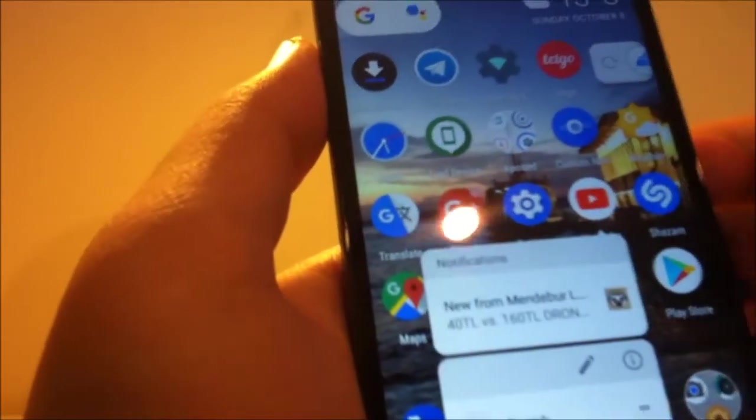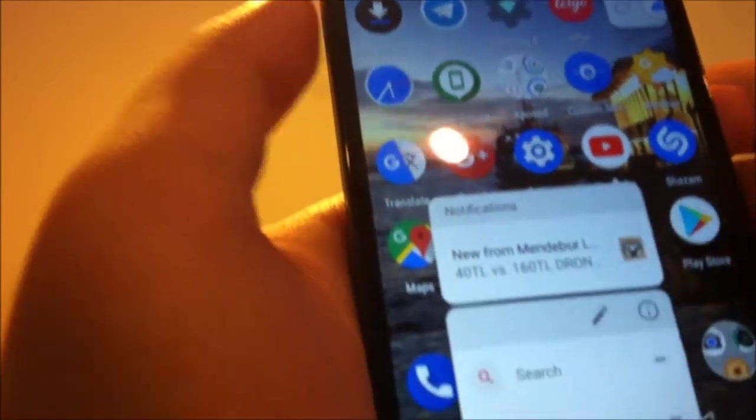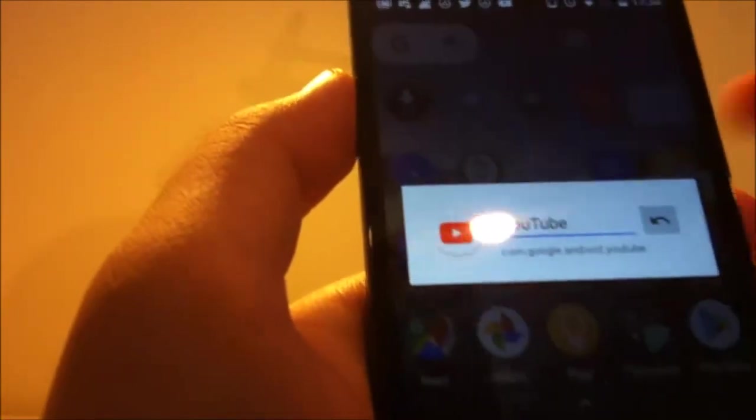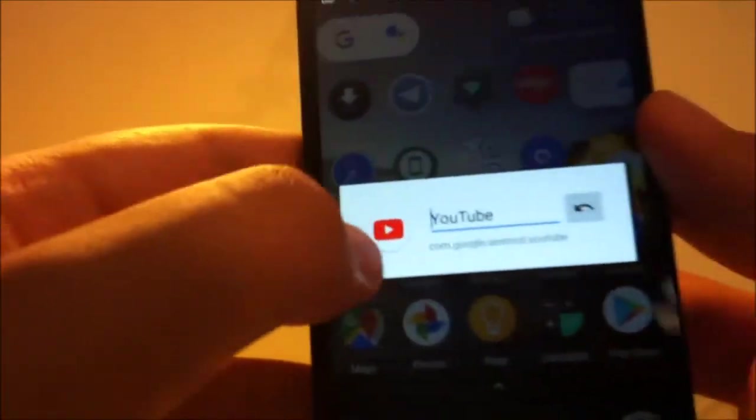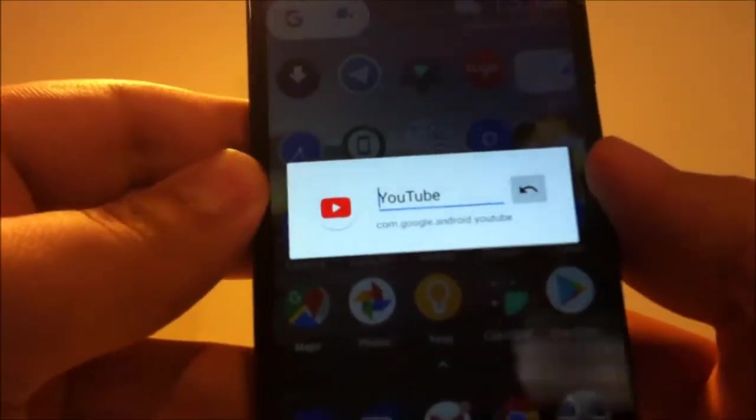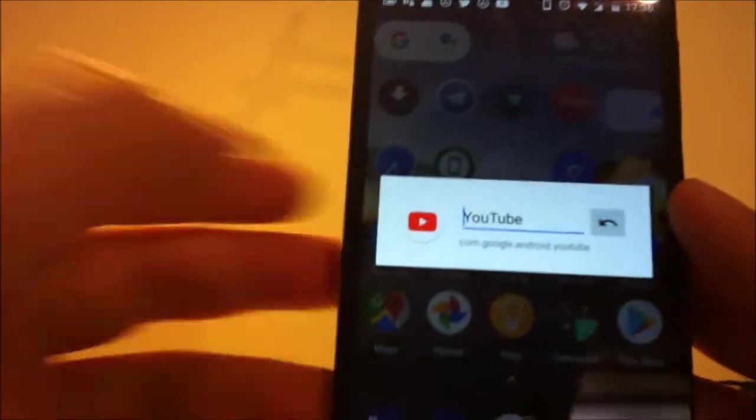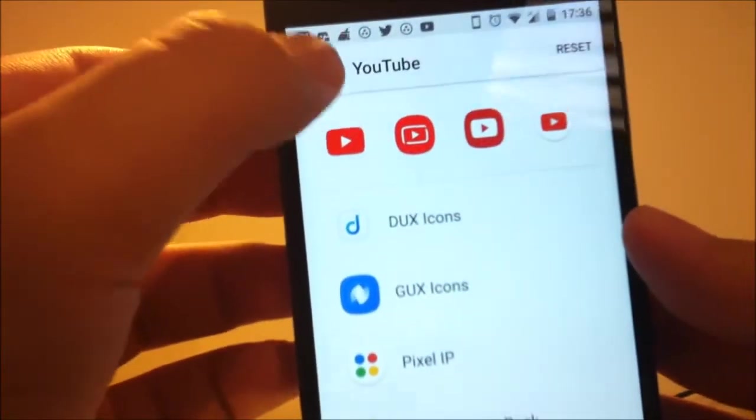And we also have an edit button here. You can change the icon and change the name of the app. You can select from your icon packs right here.